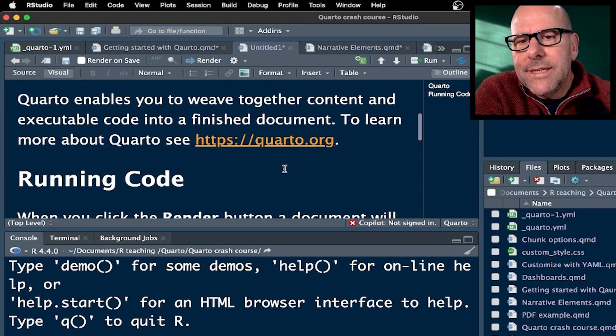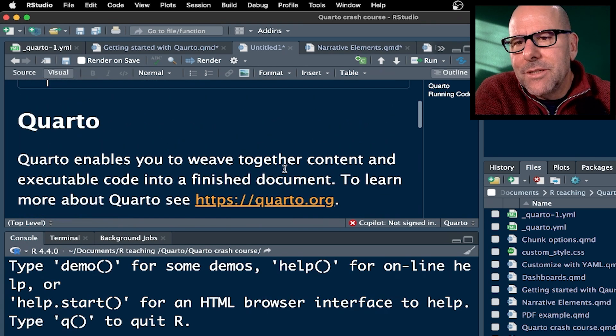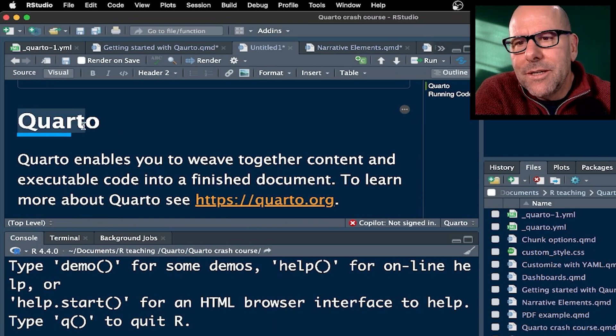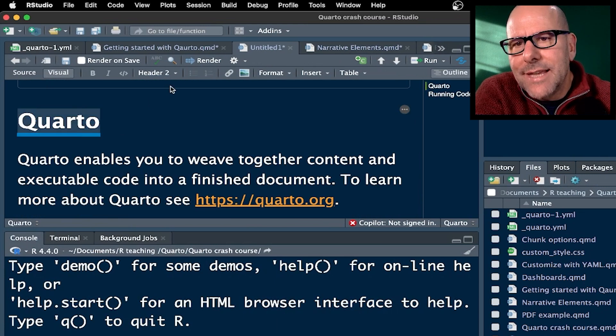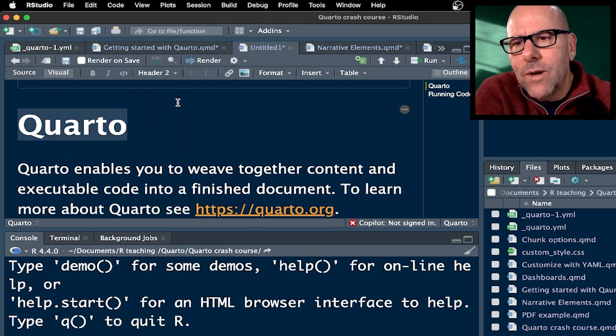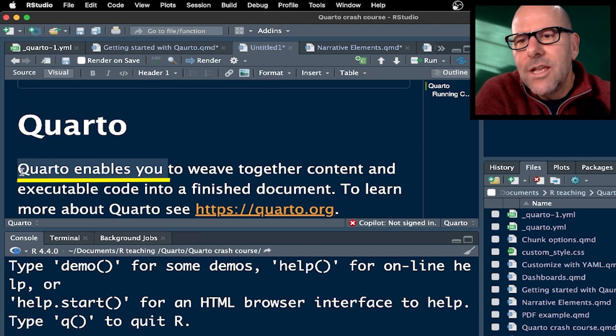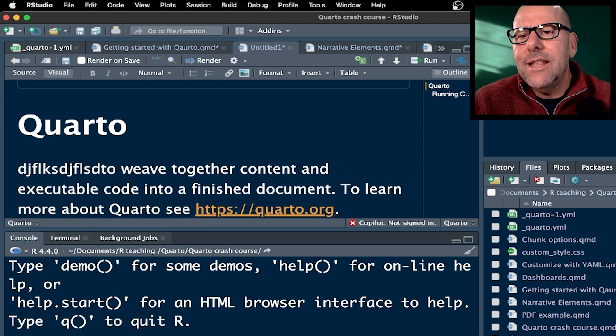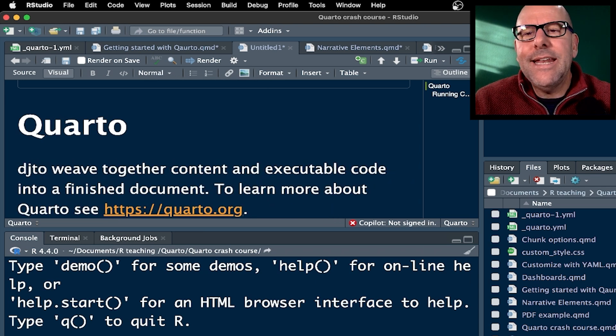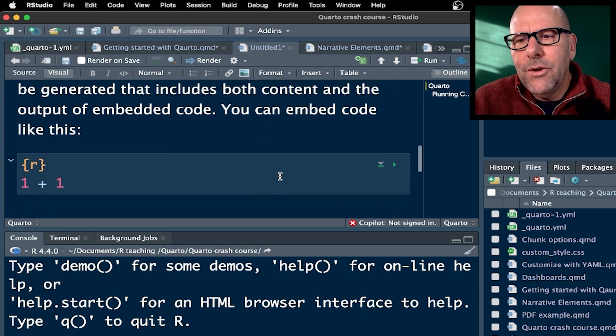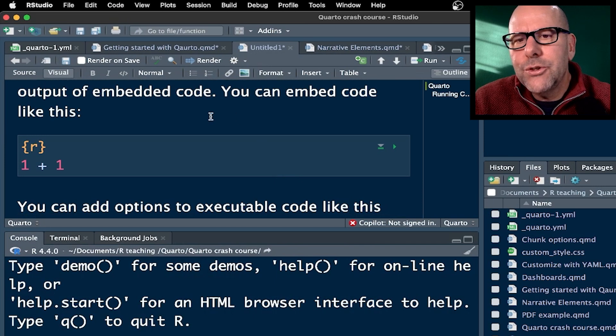Below that, we've got these narrative elements. So it's just put some stuff in here—look, you can say this is a heading two. We can change that to a heading one, for example. You edit this. You basically would edit this in the way that you would in a word processor. And down below, we've got our first code chunk. So this is executable code.